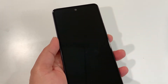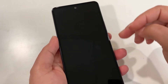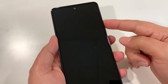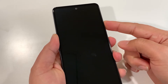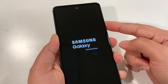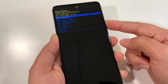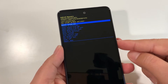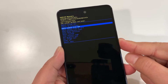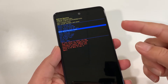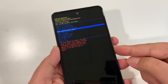Once the phone is off, press and hold the Power key and Volume Up together. Press and hold until you see the recovery mode screen. Once you're in recovery mode, use the Volume Down key to navigate down to the Wipe Data or Factory Reset option.